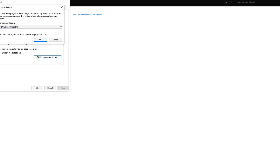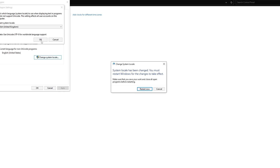So I'm going to hit okay, and now it is going to say that it's going to restart the PC. It needs to do this so it can change everything properly. This is where the change happens, so I will join back with you once I've restarted my PC.